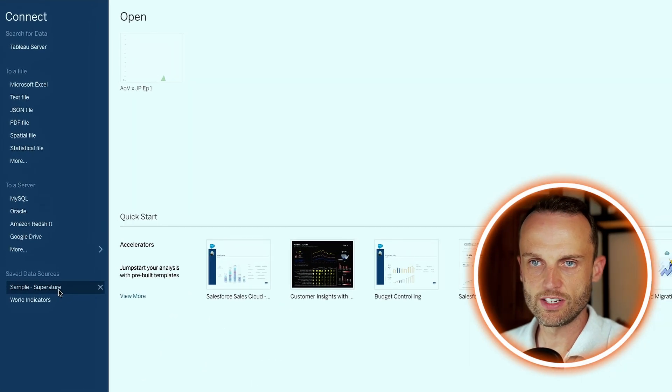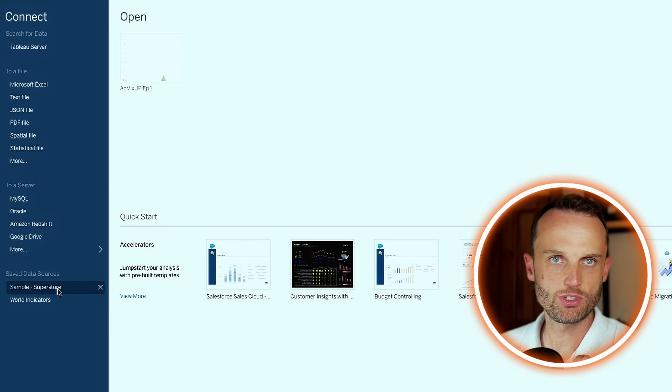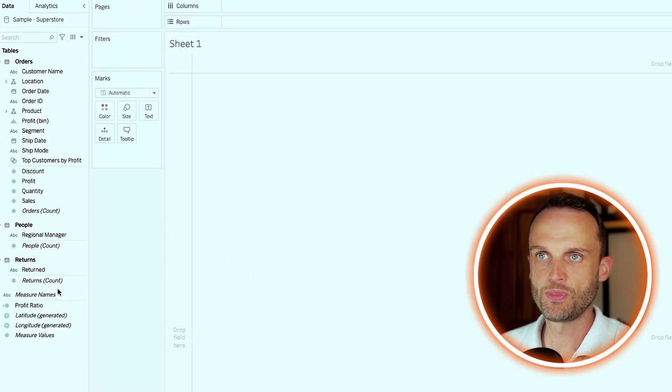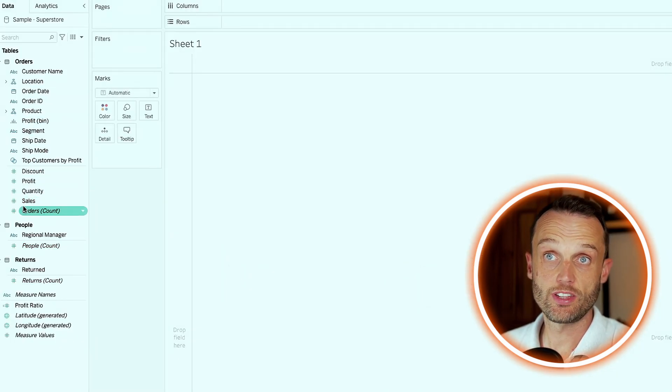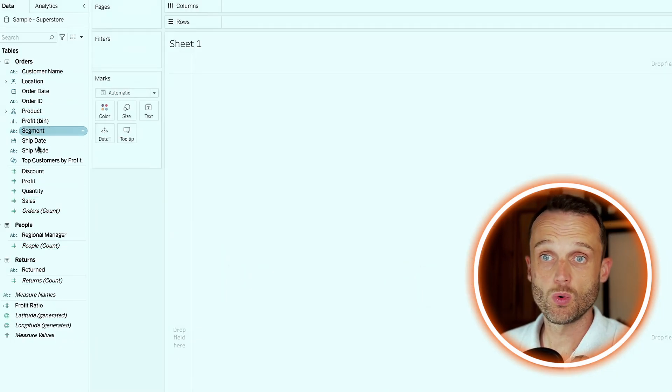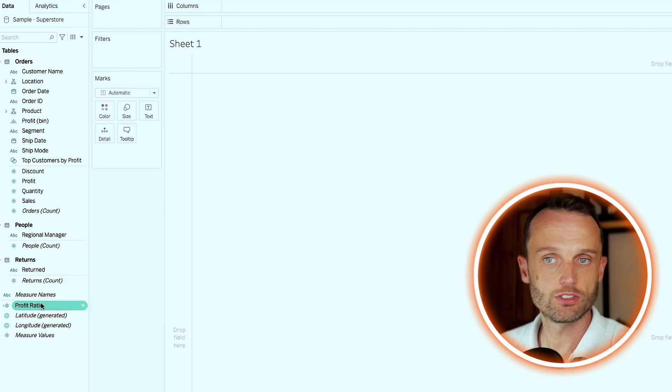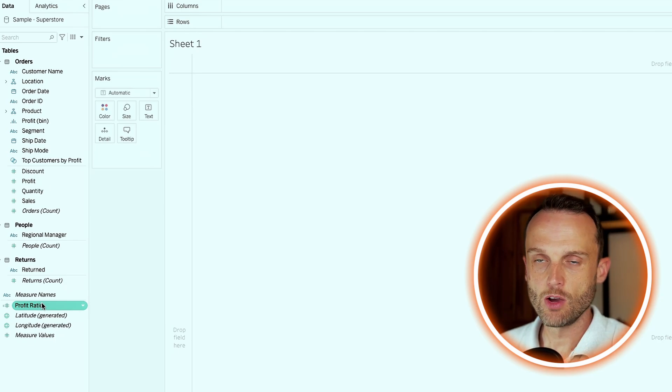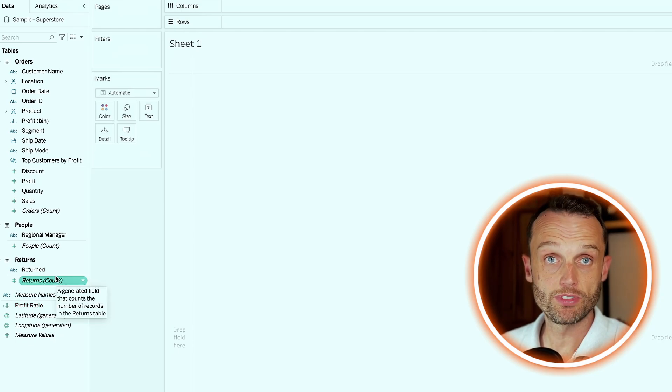So to start off, we'll be linking our data. We'll use one of the safe data sources, Superstore. Since it's curated and it's got information around orders and profits and people and returns and so forth, we'll be working with that to focus on our profit dashboard.